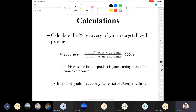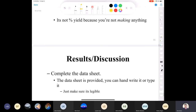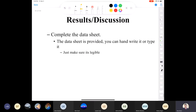For calculations: calculate your percent recovery — not percent yield, since you're not making anything. The formula for percent recovery is: mass of recrystallized product divided by the mass of what you started with, times 100. Please type out the data sheet; if you choose to hand-write it, make sure it's very legible, but we much prefer it typed.